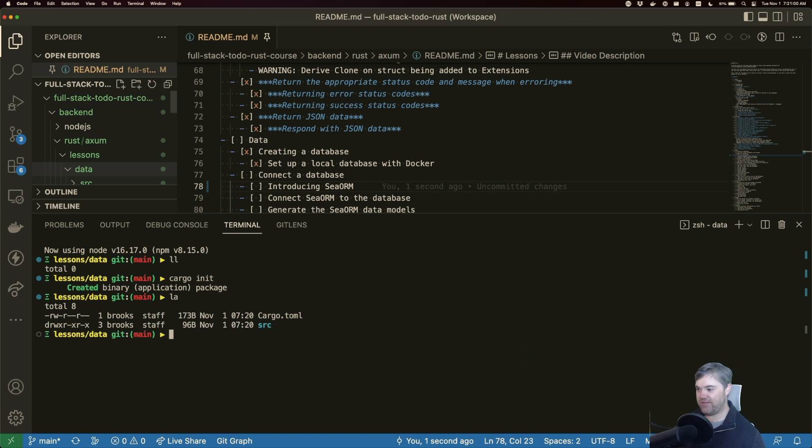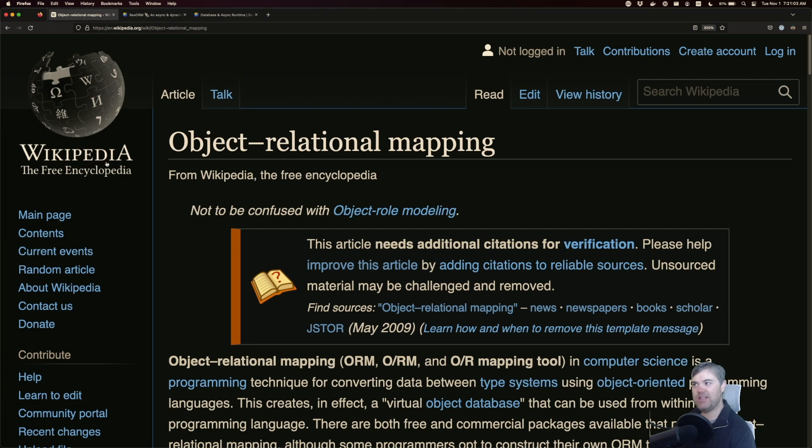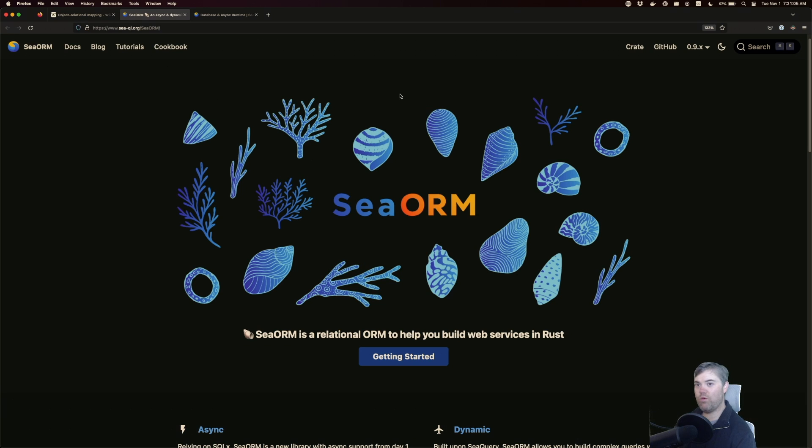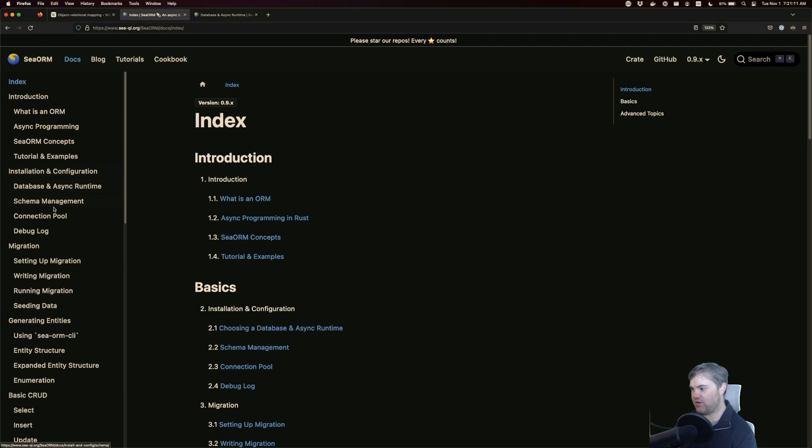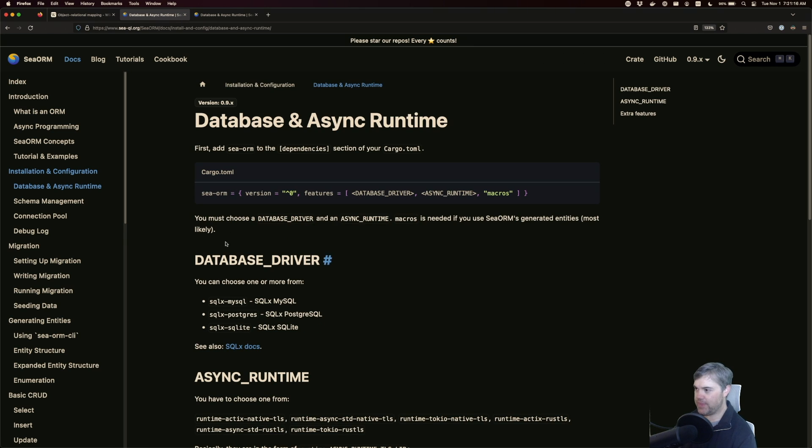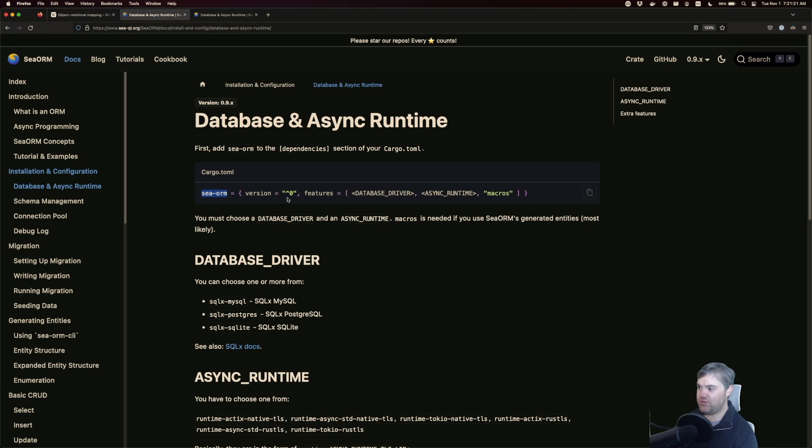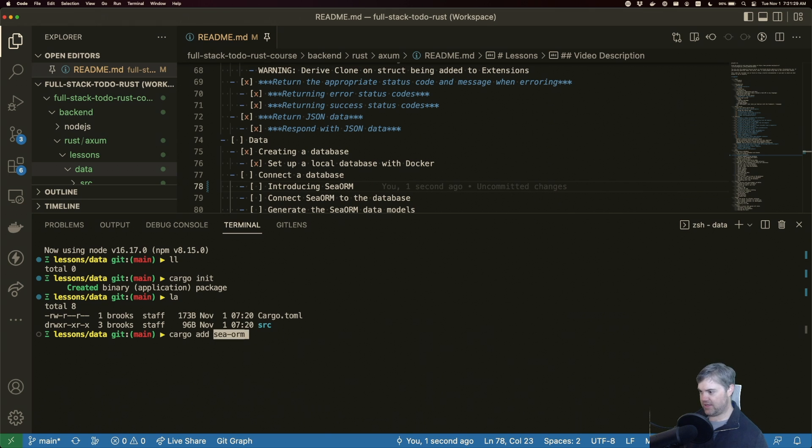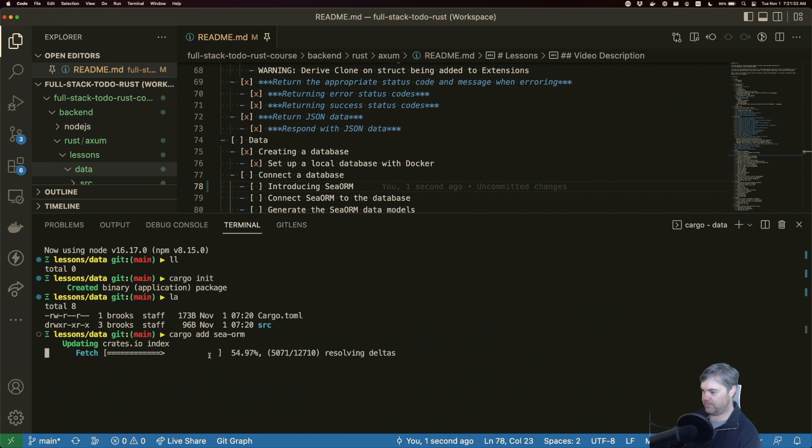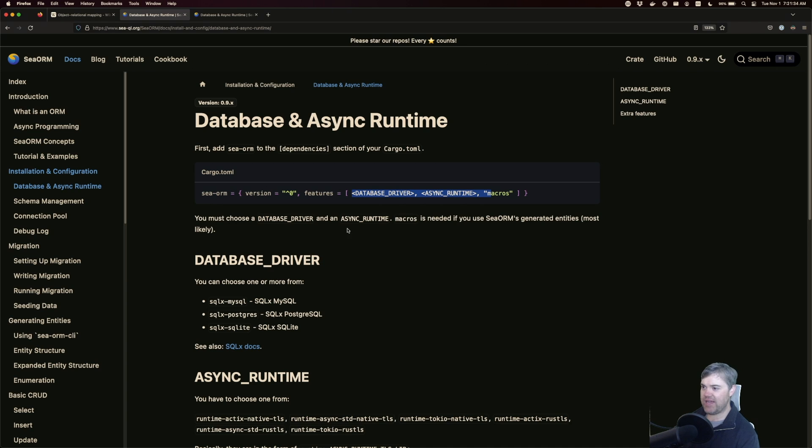Here we have data stuff. And now let's go find the documentation where we're going to add in SeaORM. So I want basics under installation and configuration. So it's sea-orm. And I do notice that they have some features we're going to want to install. So I'm just going to use the cargo add command again, so cargo add seaorm.